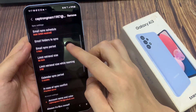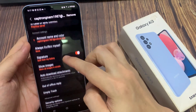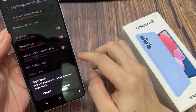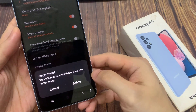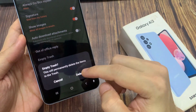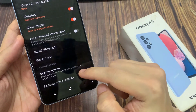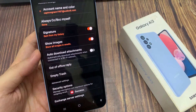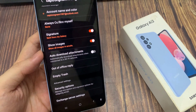Then swipe up to go down and tap on empty trash. It will say this will permanently delete the items in the trash. So tap on the delete button to remove all your emails in the trash. And this is an easy way to remove all the trash emails at once.